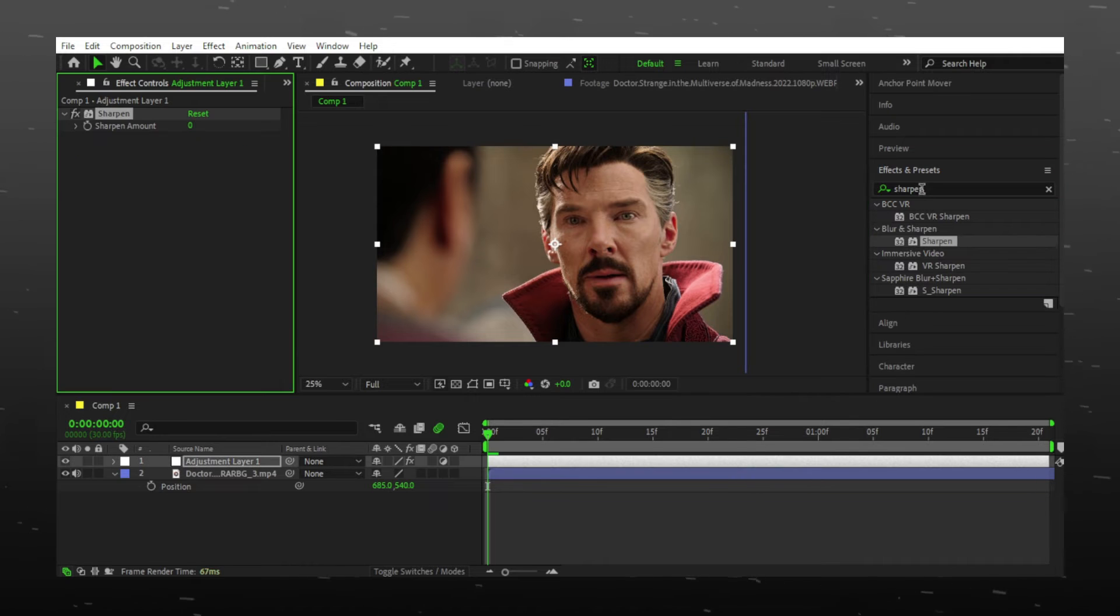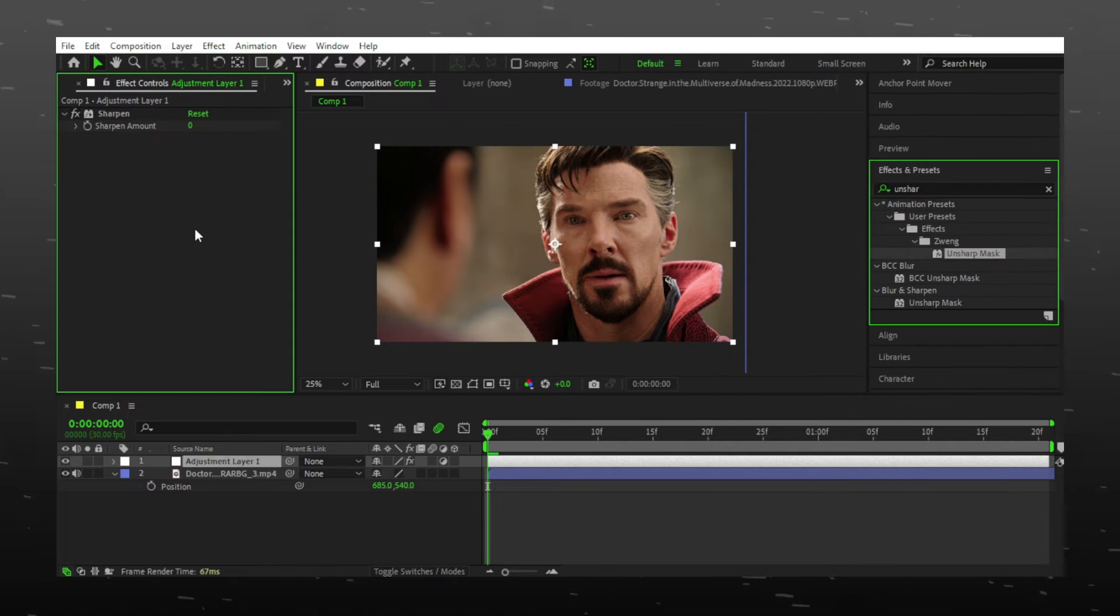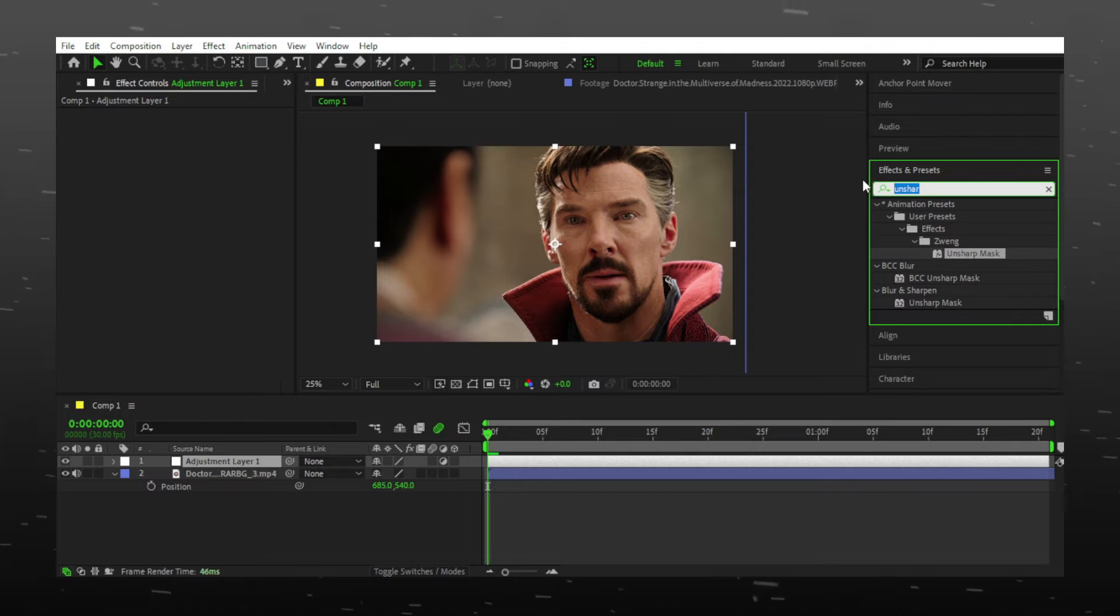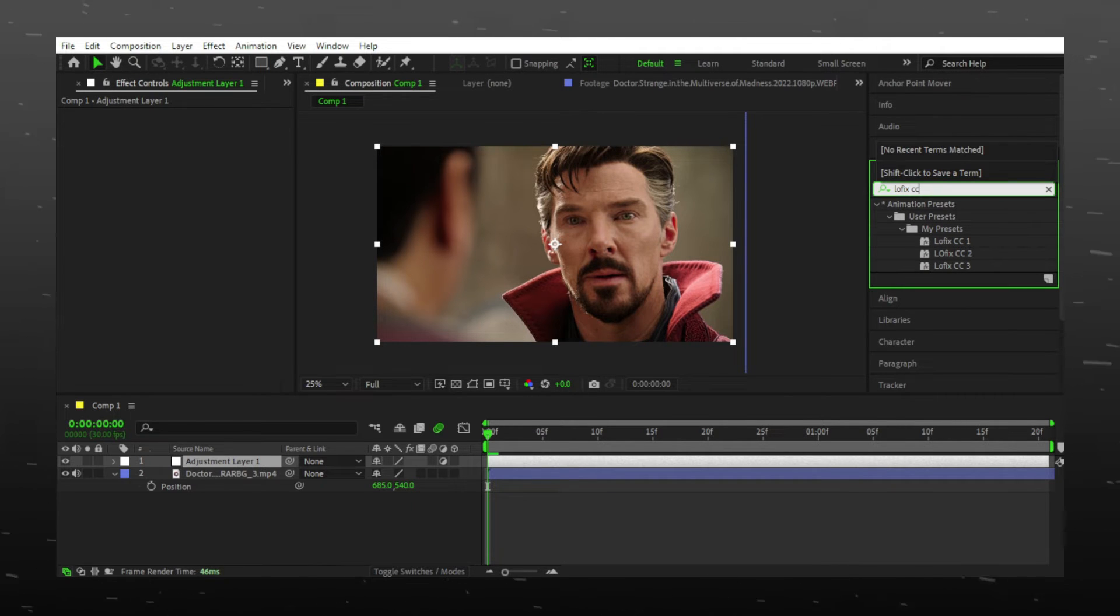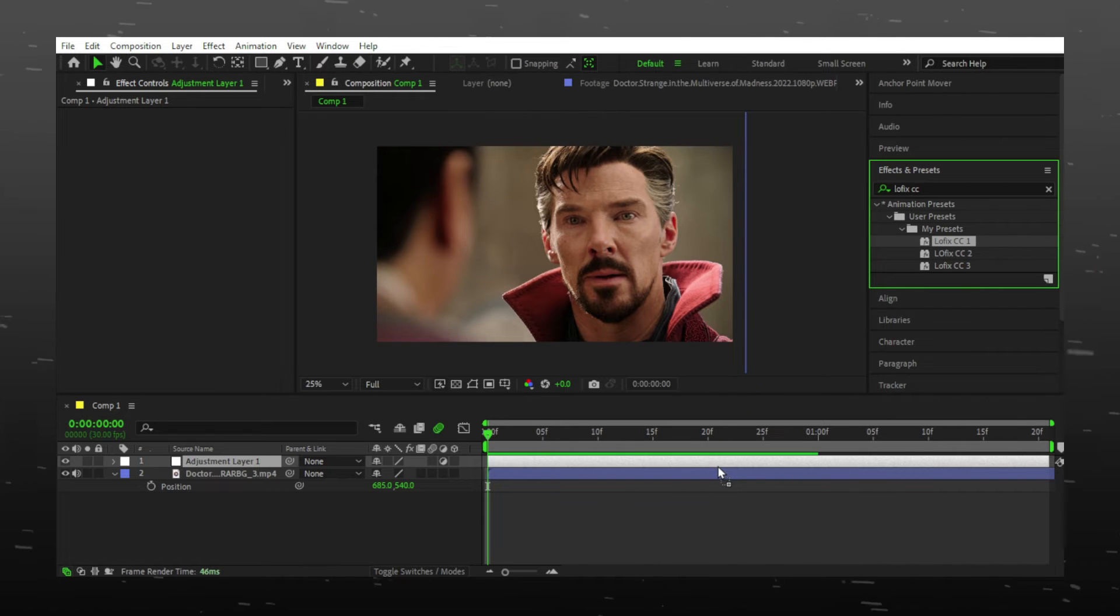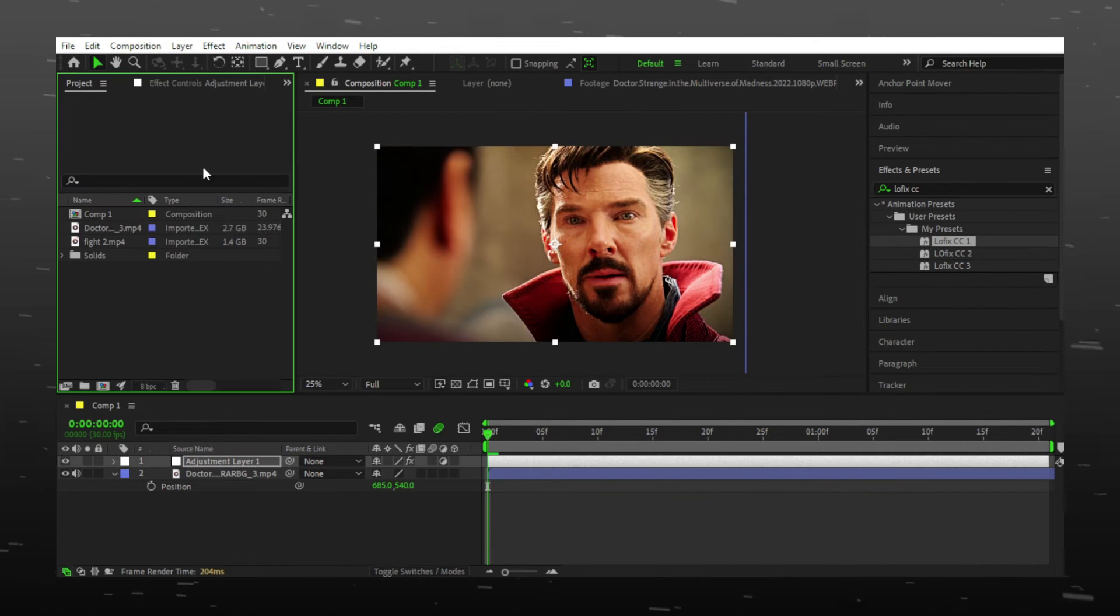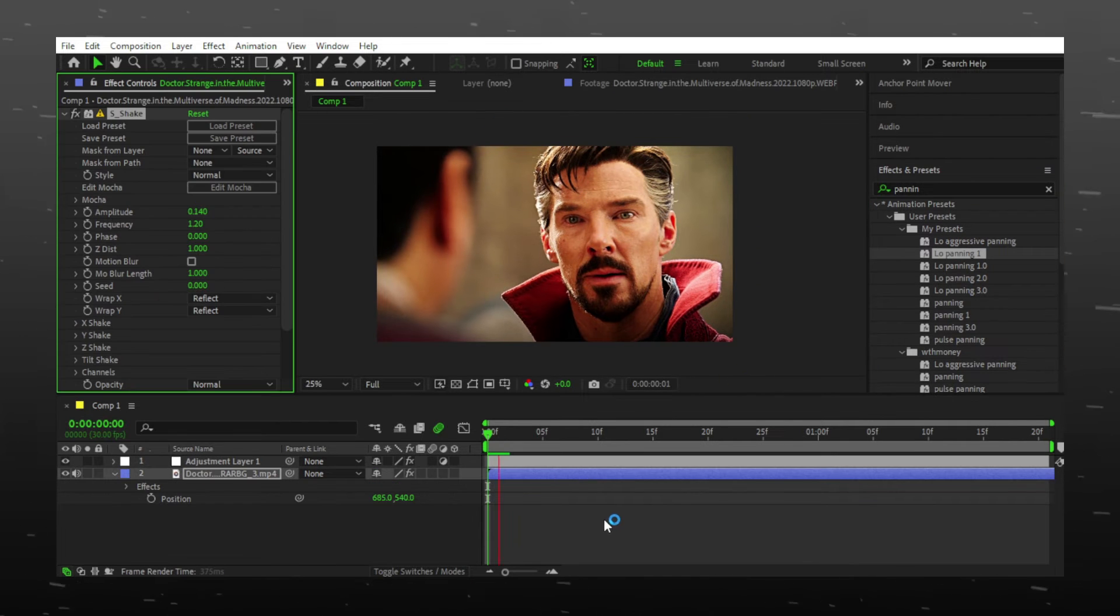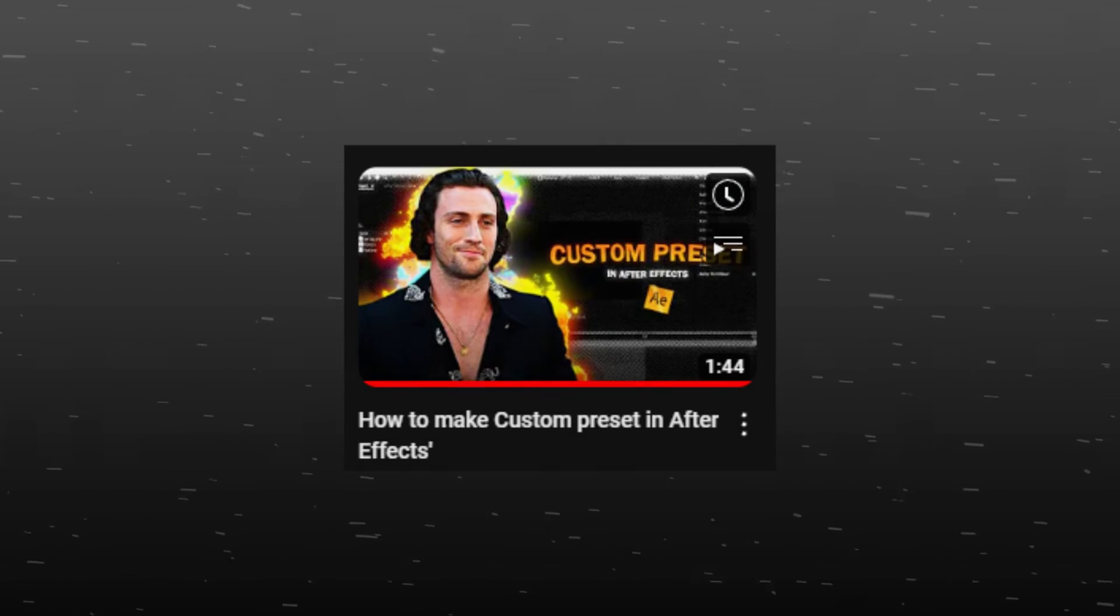Instead of doing all effects again and again like dragging, dropping, then adjusting settings, you can actually make a preset and save the effect that you often use. For example, I save my coloring and use it by just dragging and dropping on layer. You can make any effect a preset. If you want to learn, you can watch my tutorial.